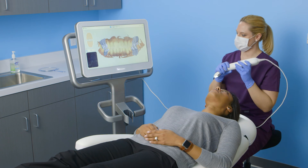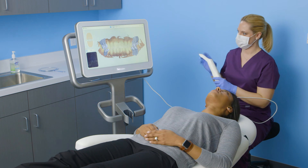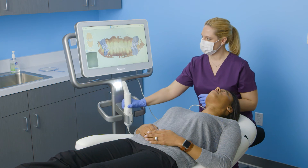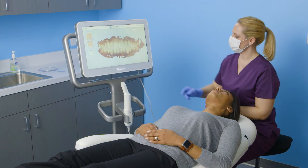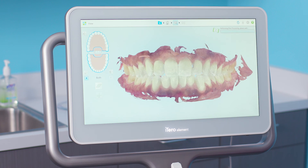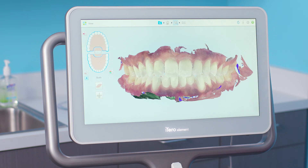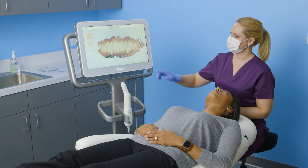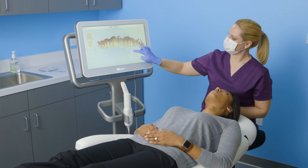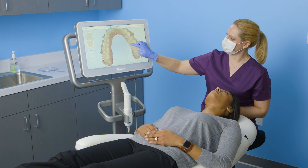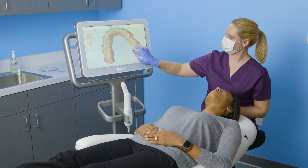Once I've completed the two arches and bite, I'll tap on the view icon at the top of the touch screen display to view my digital model in high resolution. This is a good time to evaluate my model to ensure I've included all the necessary anatomy. At this point, I can add additional scans by going back to scanning mode, or wait for the high resolution model to be ready.